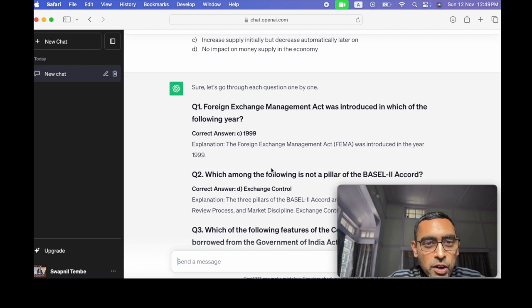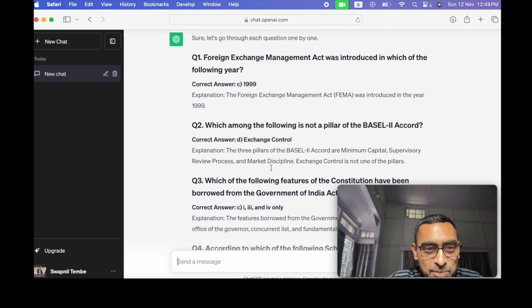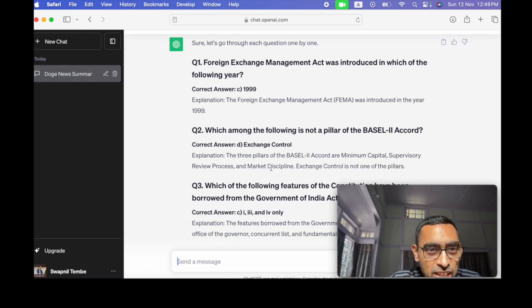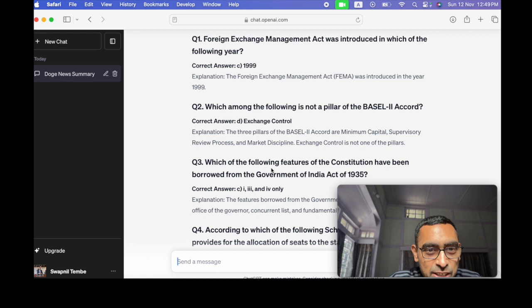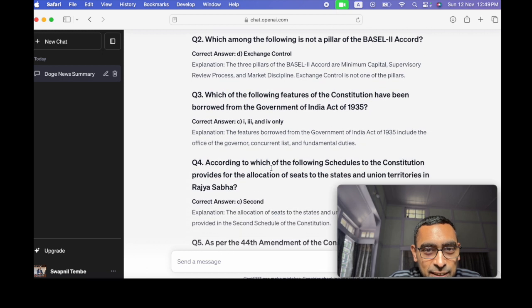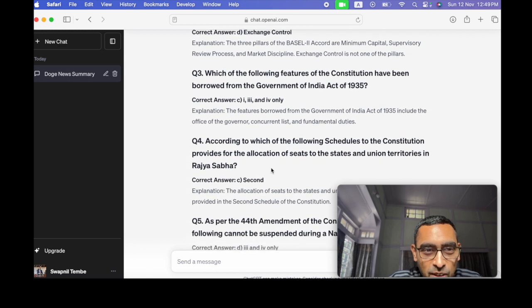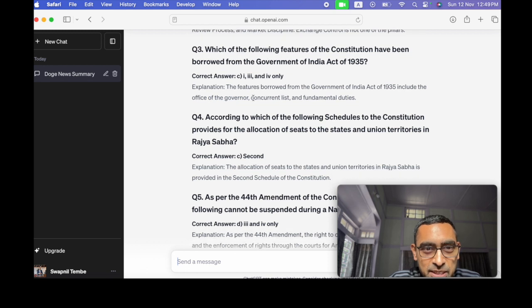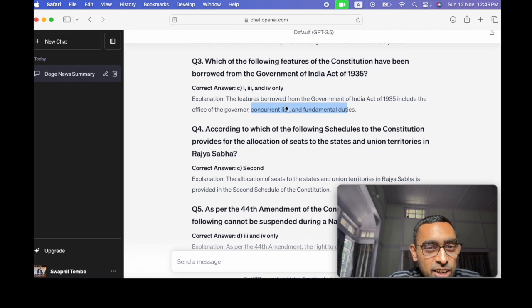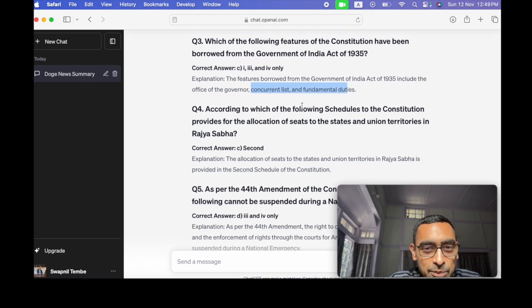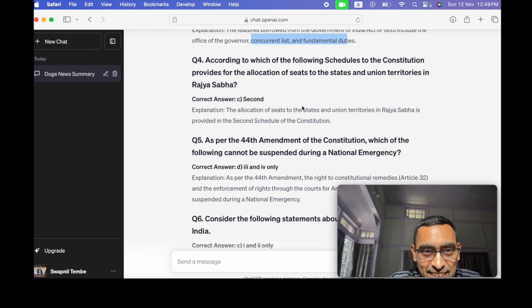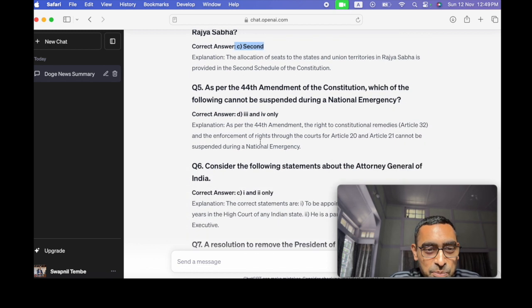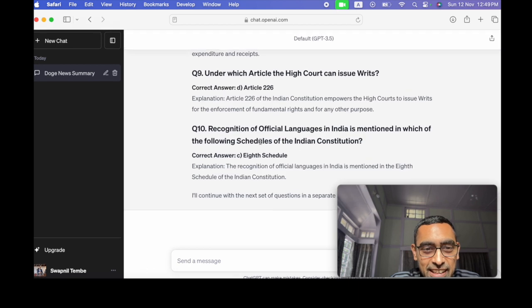So it says sure, let's go through each question one by one. So you see, it's giving the question number and it's also giving the responses. Some of them are not correct. Because here, if you see, this is wrong because these things have not come from the 1935 Act. And even this is not correct.